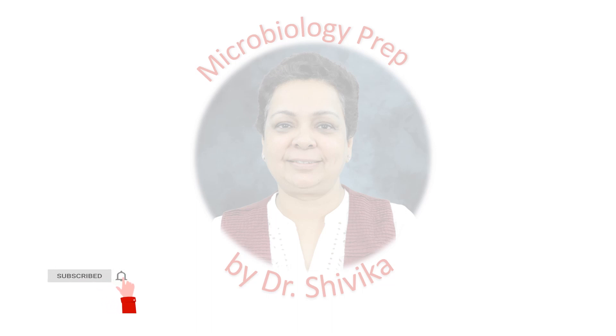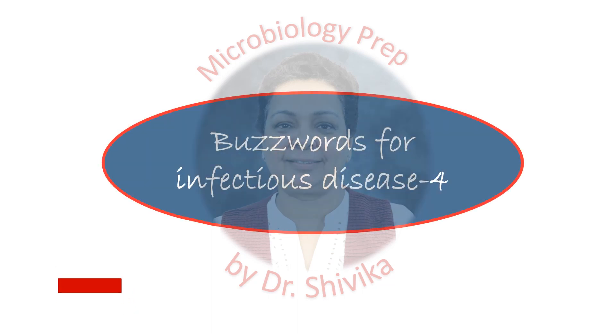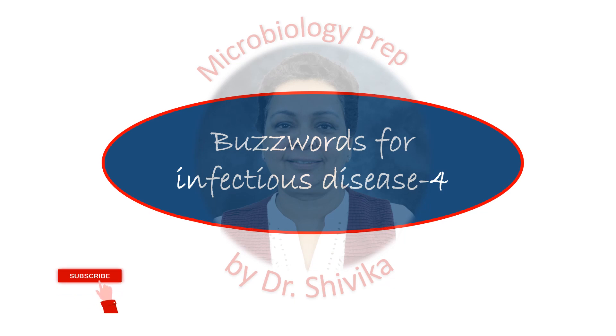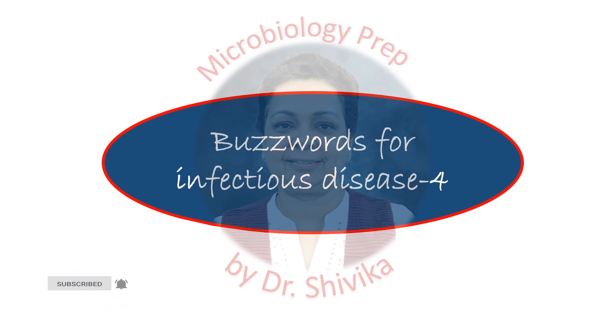Welcome to Microbiology Prep by Dr. Shivika. This is my fourth video on buzzwords for infectious diseases. I hope you have watched the earlier three videos.